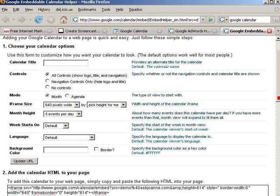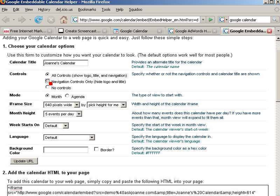The Configuration Tool lets me put in the title of the calendar. I'm just going to call this Joanne's Calendar, but you could label it anything that you want. I'm going to choose to hide the logo — actually, I'll leave all controls open.